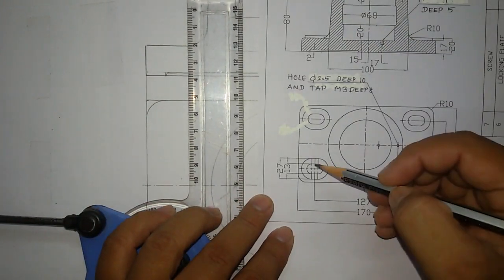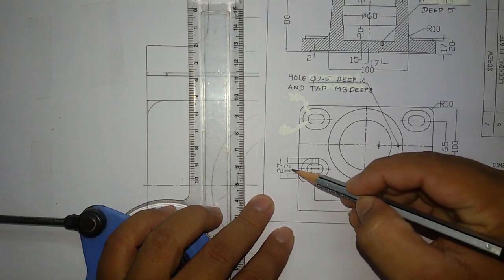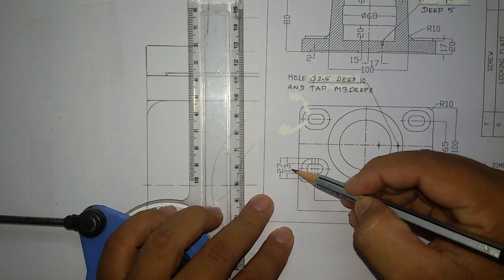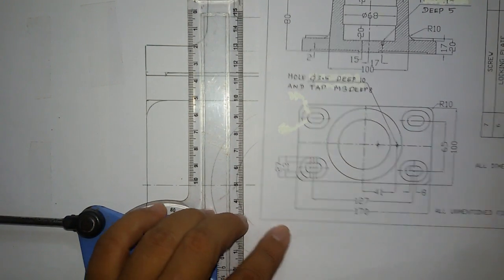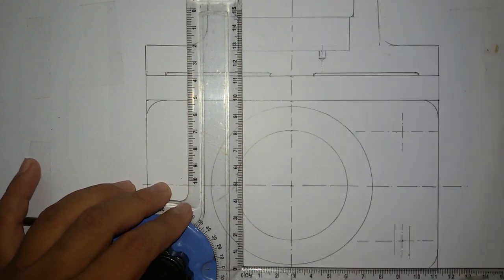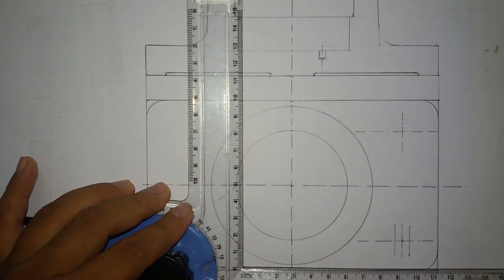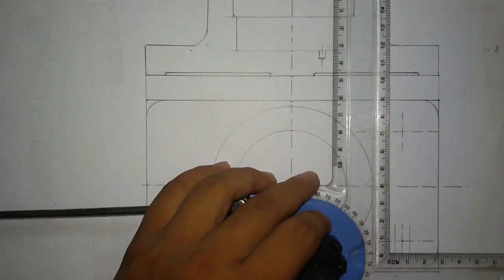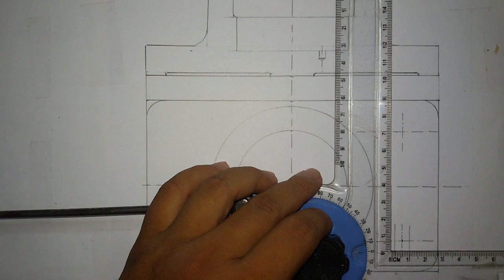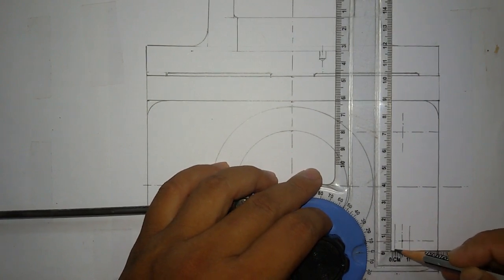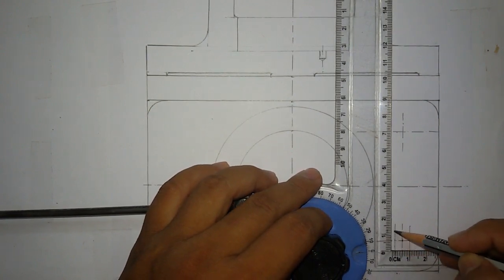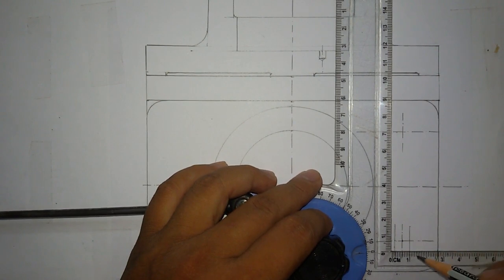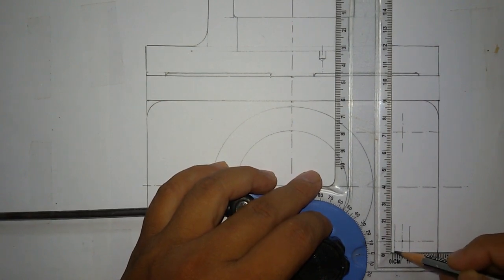I'm going to draw this curve line. This distance was given 13mm, which means from here 6.5, and from above also 6.5mm.